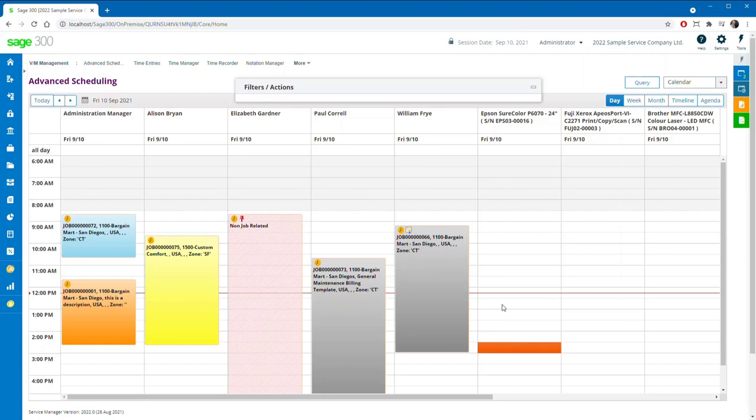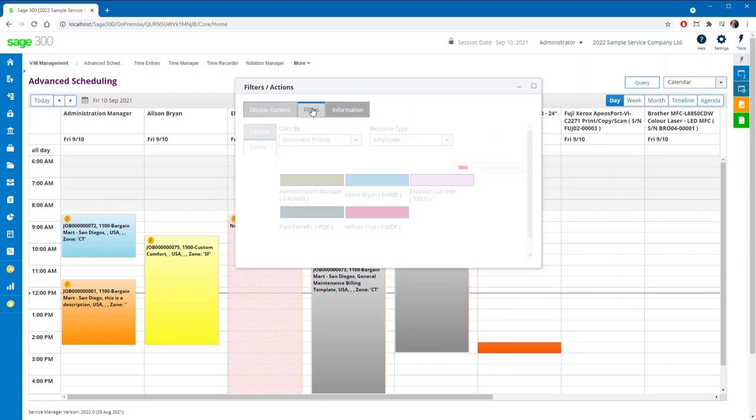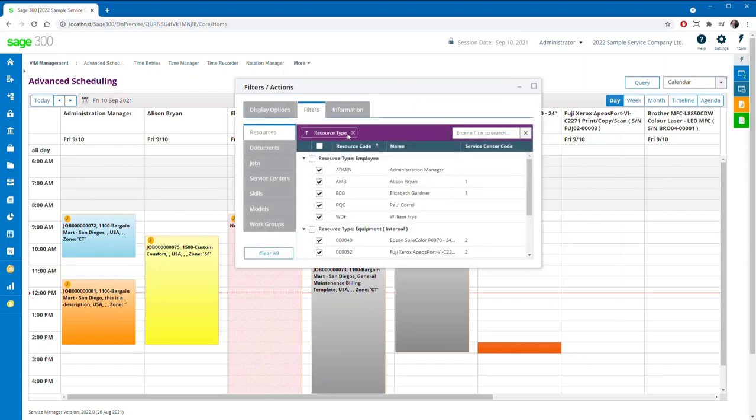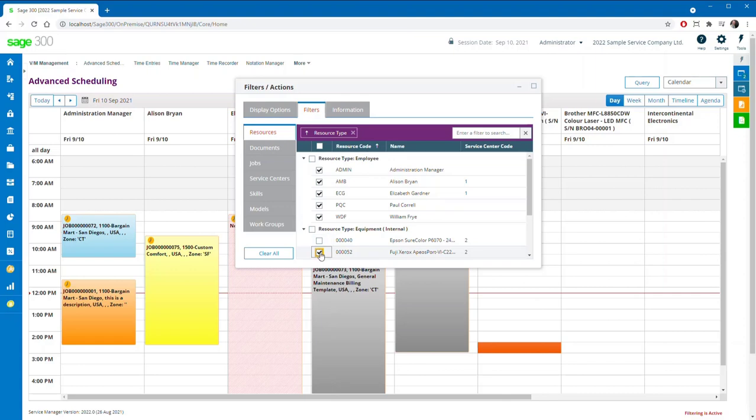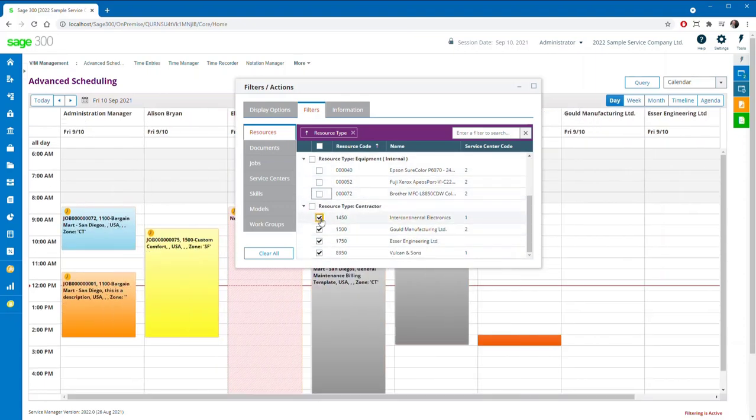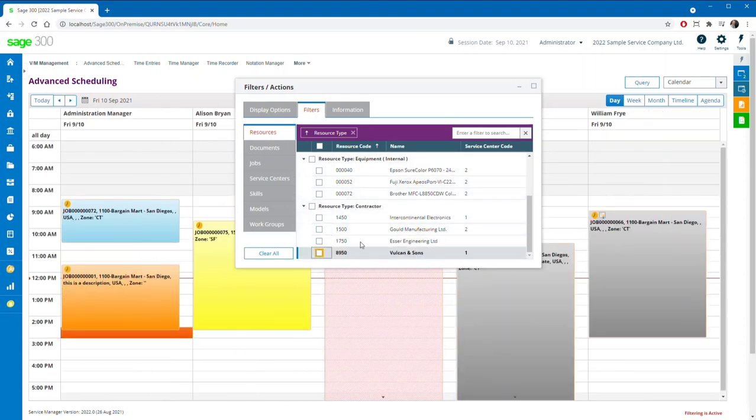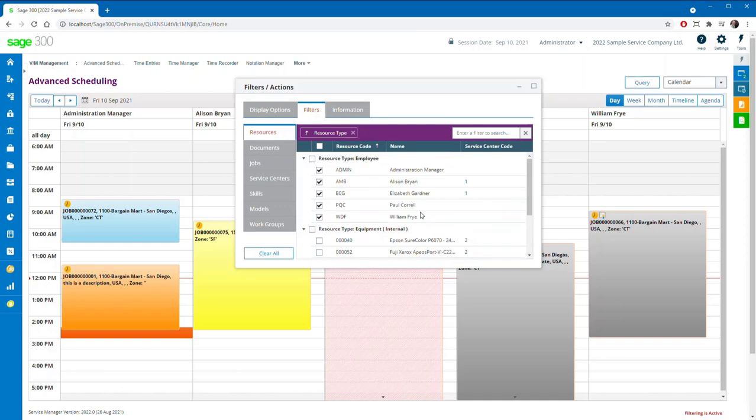It is still as easy as ever to reassign jobs, resize appointments, and filter resources in the user interface, be they employees, internal equipment, or contractors.